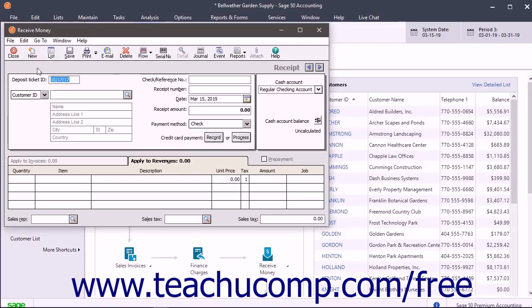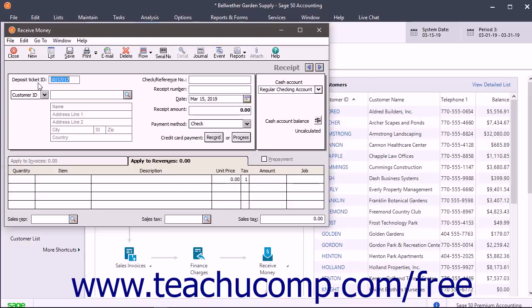If you chose to assign the Deposit Ticket ID in the Receive Money window or in Receipts when you set the customer defaults, then the Deposit Ticket ID field appears at the top of this screen. Whatever code you enter into the Deposit Ticket ID field is used to group the amounts received with any other amounts that share the same code when you select deposits in the Account Reconciliation screen.